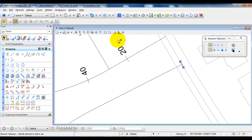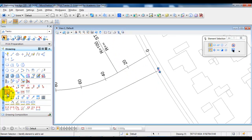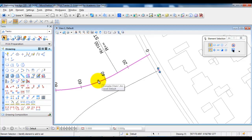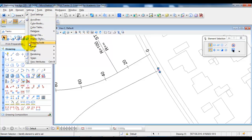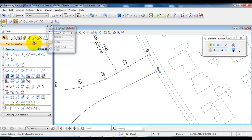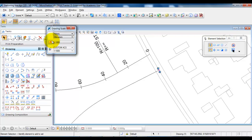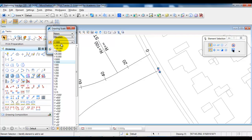Next I will add the number for the station. In this case I want to set up the drawing at a scale of 1 to 1000. So I need to go to Settings, select Drawing Scale, and make sure that it is marked as annotated — it should be showing in orange — then change the scale to 1 to 1000.